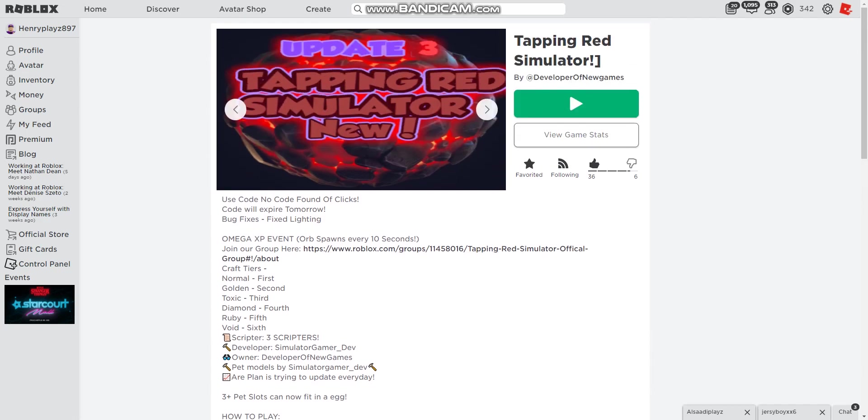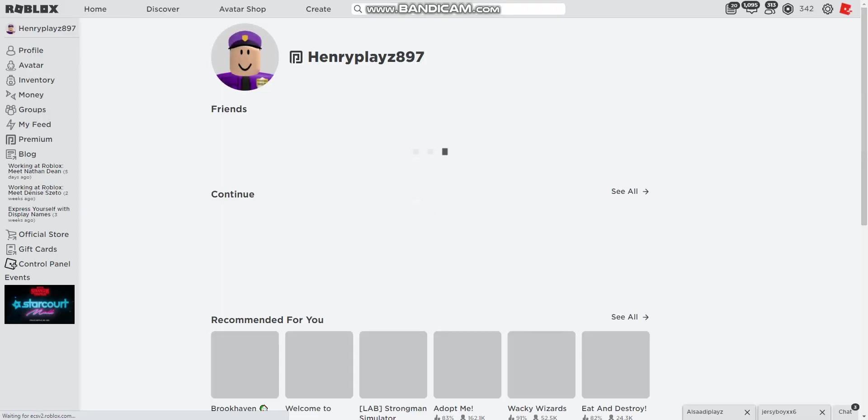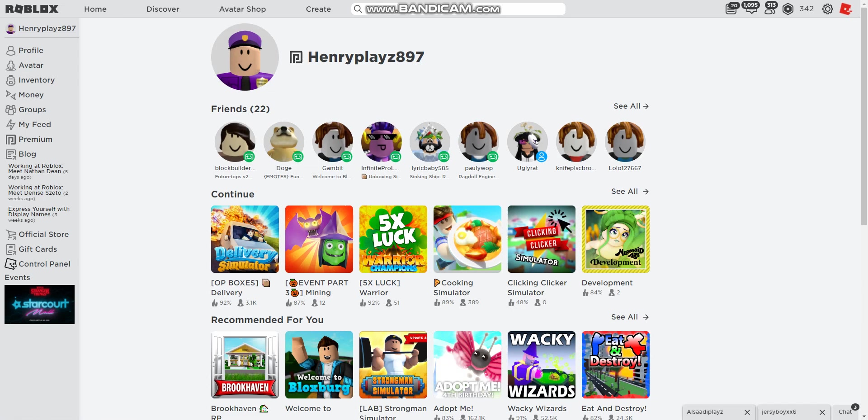So guys, you may be wondering what is happening right now. I'm actually making a Minecraft mod.